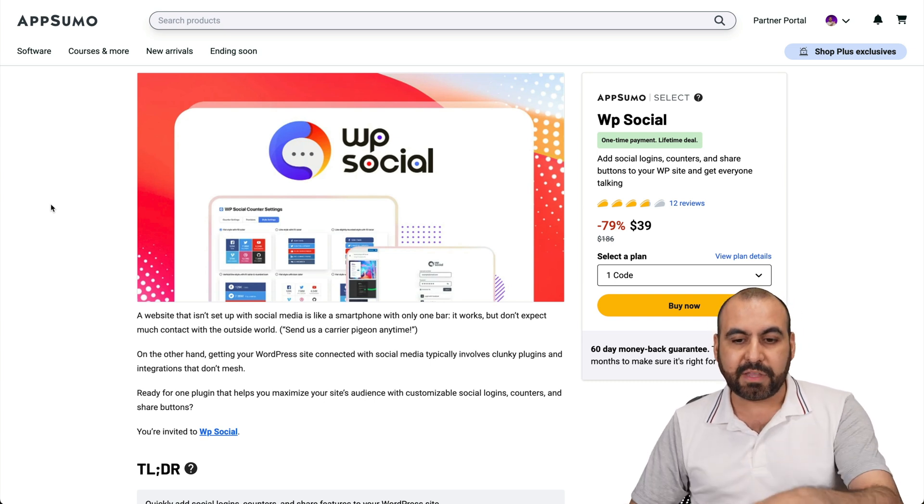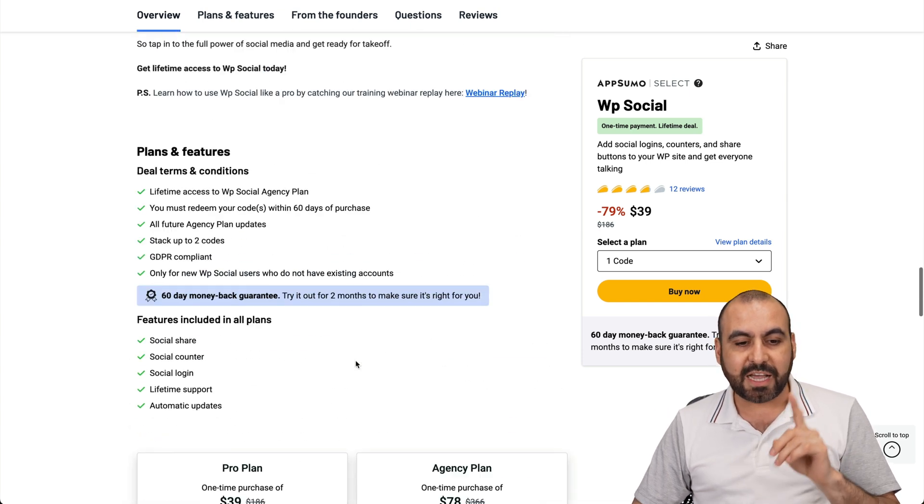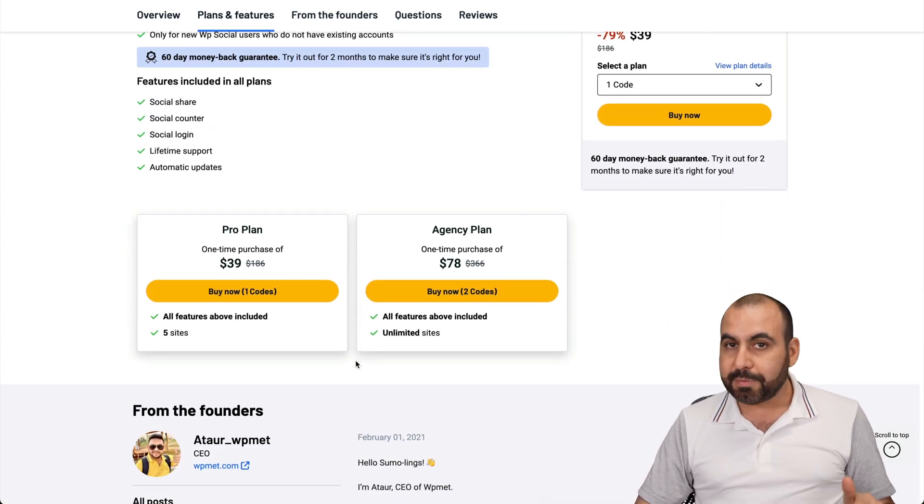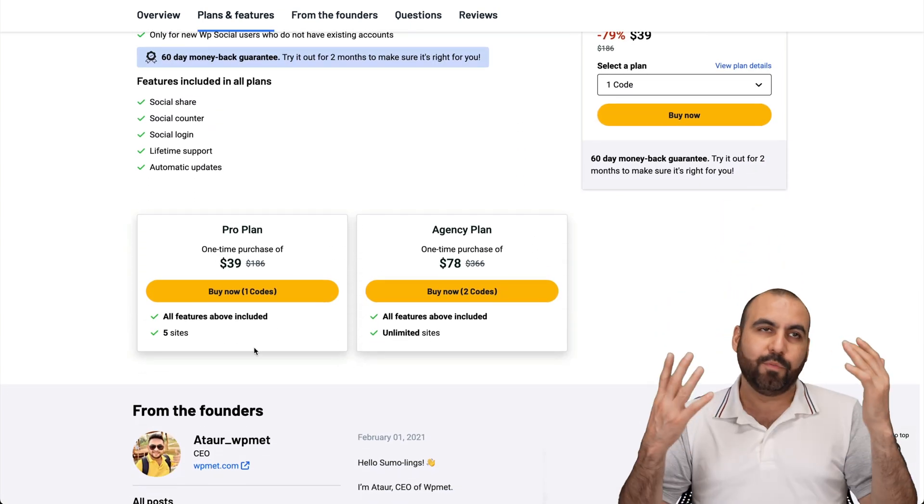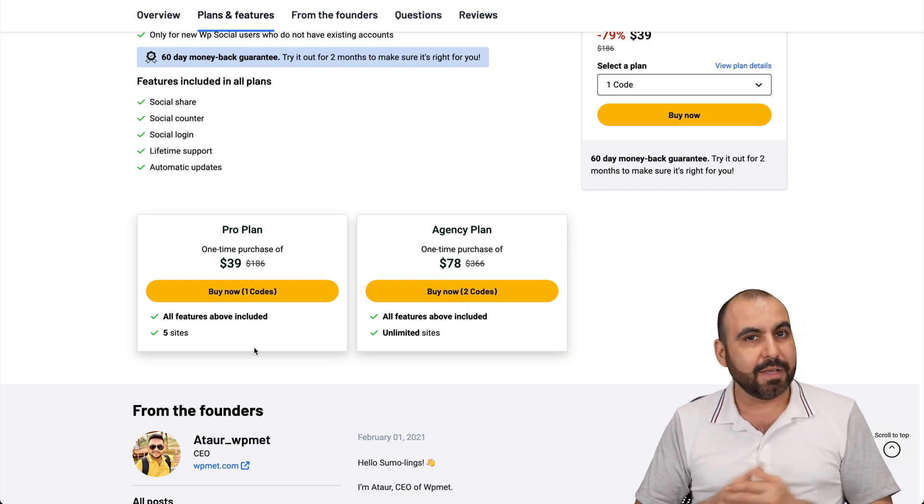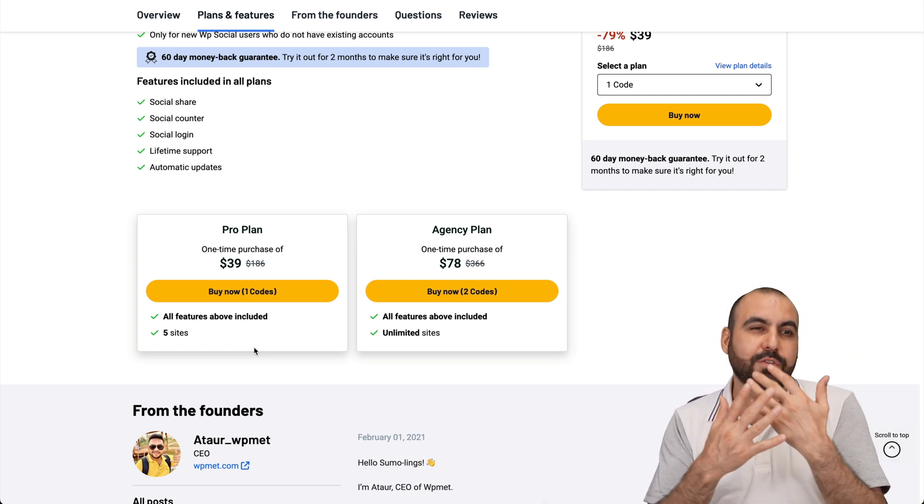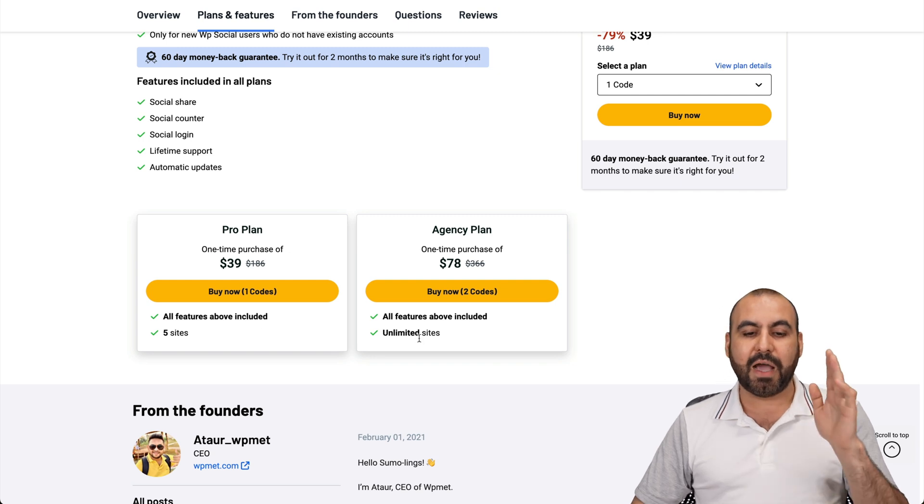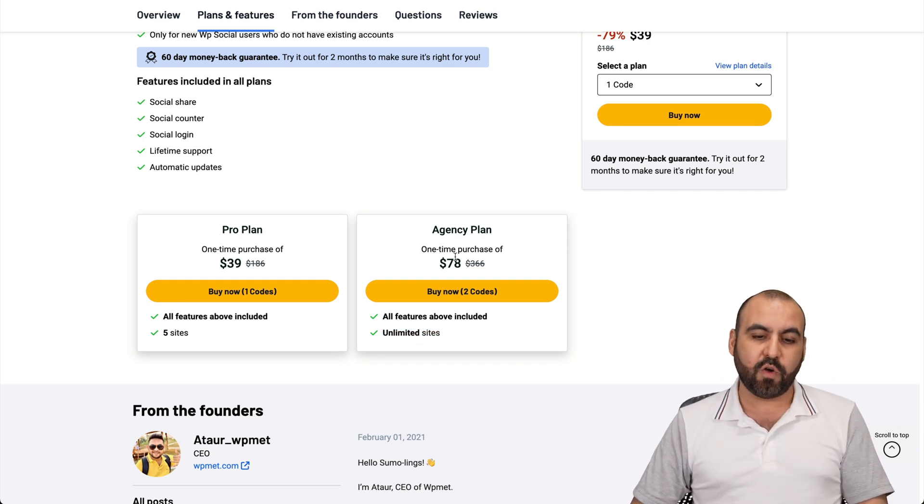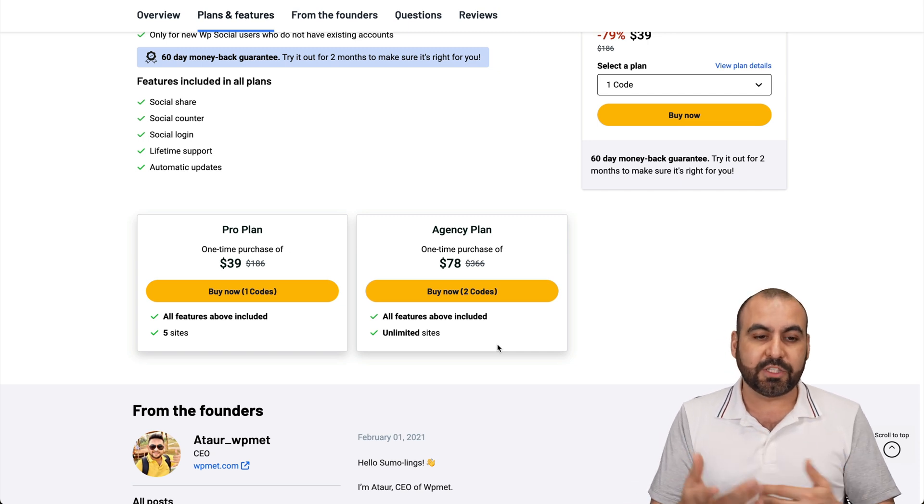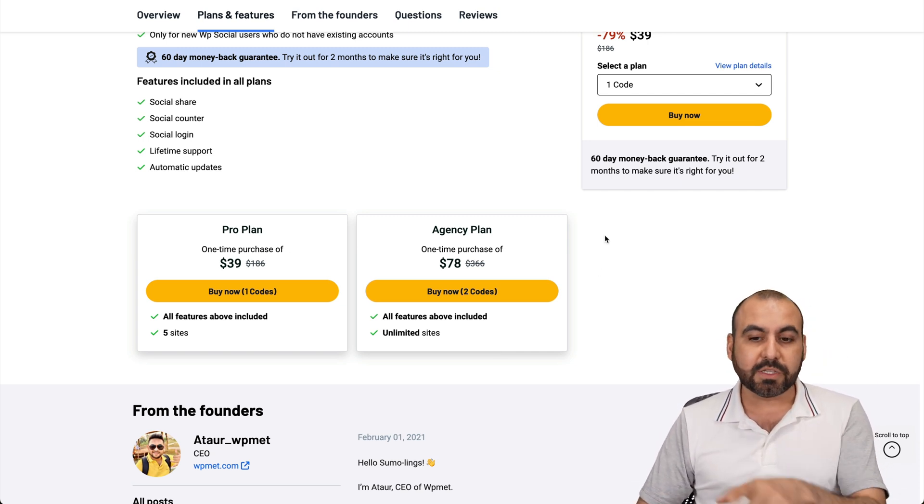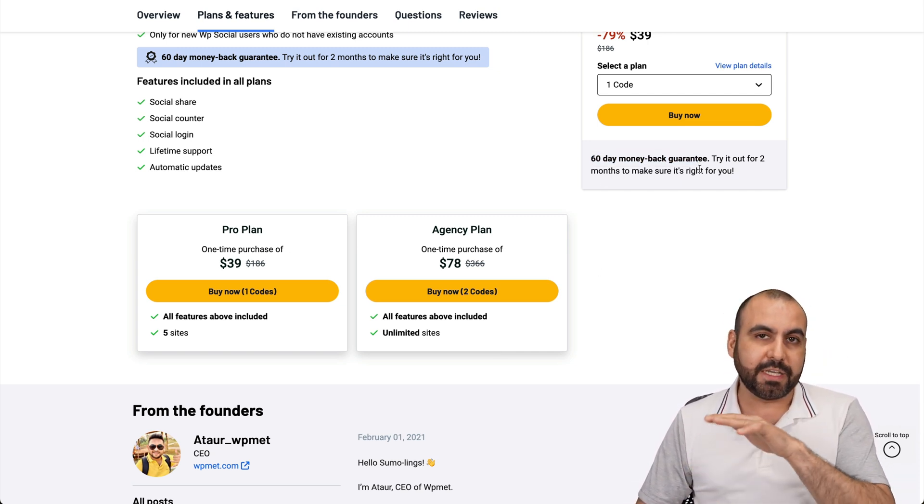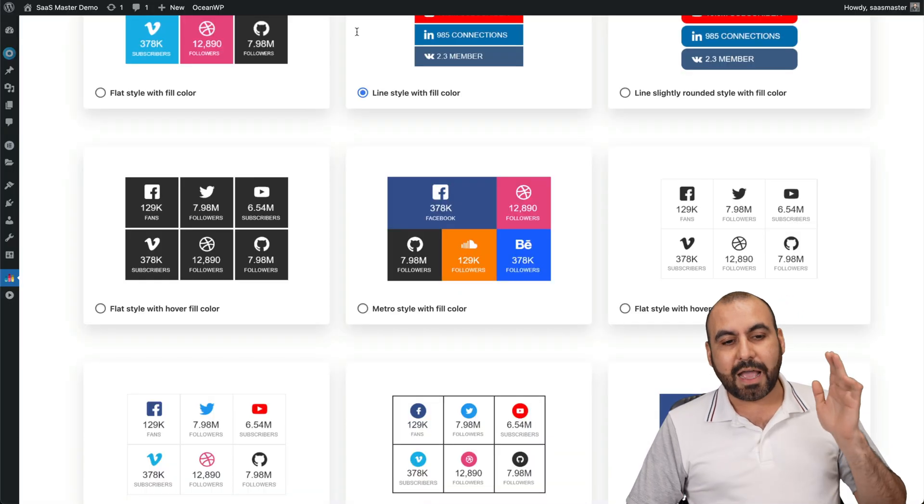This is a lifetime deal and it starts off at $39, which is for five sites for lifetime. You get all the updates for five sites. Now, if you don't plan to have more than five sites because you're not a website person and you probably already have one or two and don't plan on getting another one, this is the way to go. But if you have a lot of sites, unlimited is the way to go for $78. Or if you are an agency and you want to resell this to your clients, consider these two plans. They're lifetime deals and they have a 60 day money back guarantee. So if you don't like it, just go ahead and refund it.